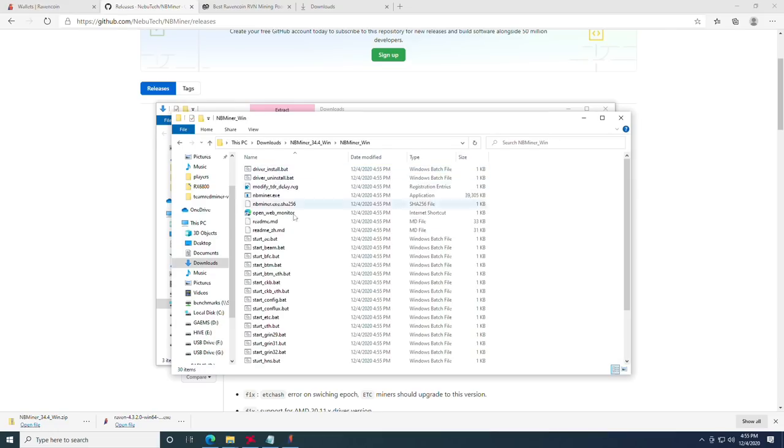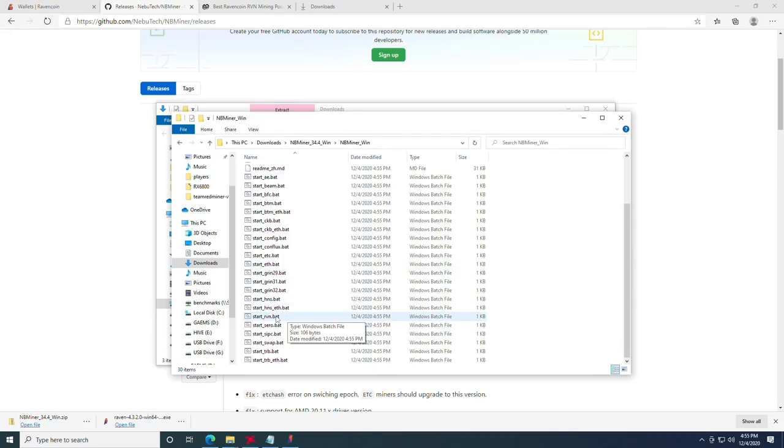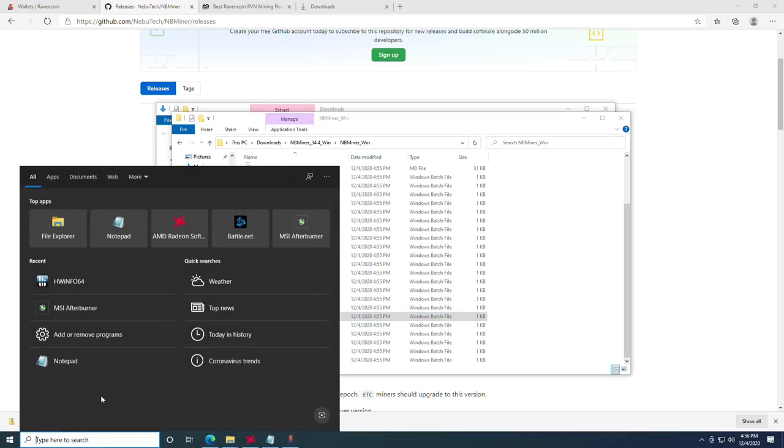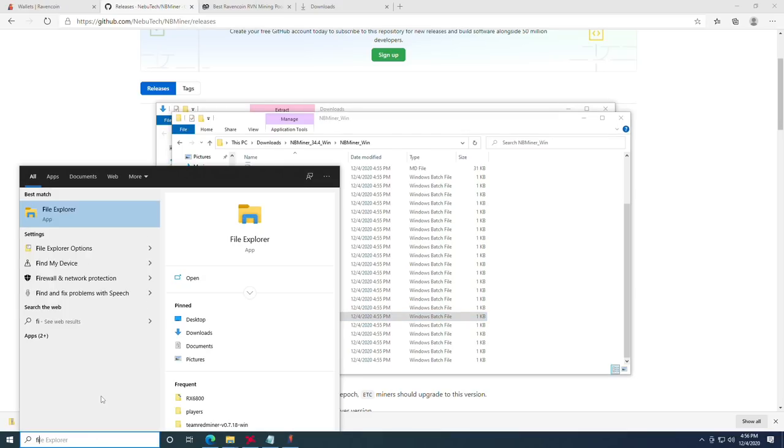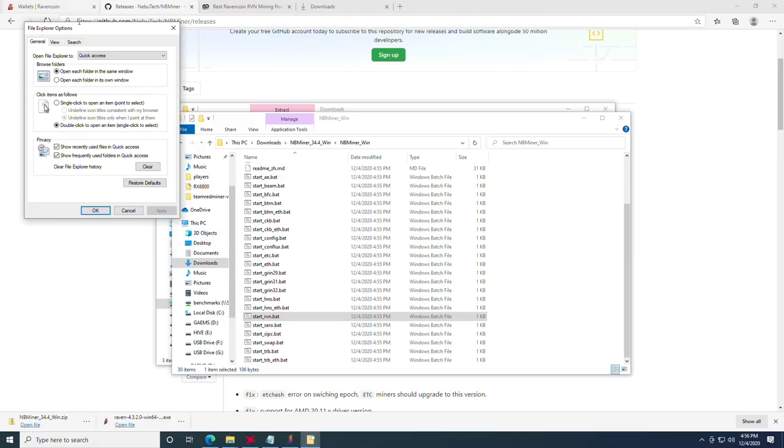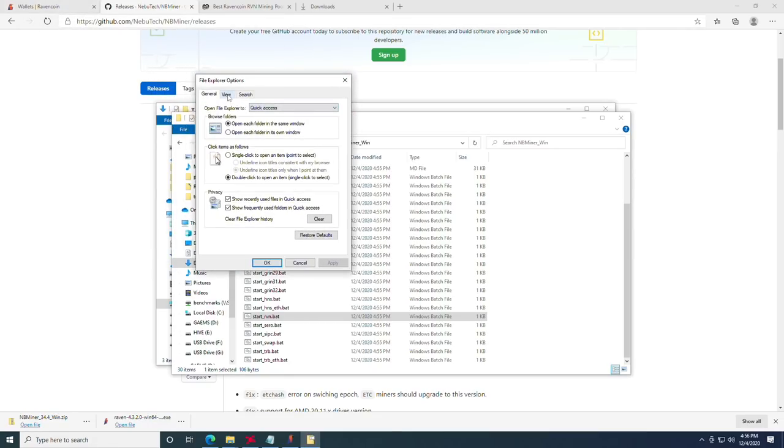At this point, we're going to open the NBMiner folder, and we're going to scroll down and find the batch file named start_raven.bat. Now if you don't have the extension here of the .bat and it's just showing the start_raven, you will need to go ahead and go into Cortana and look for file explorer options.